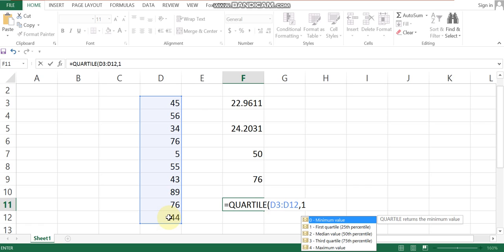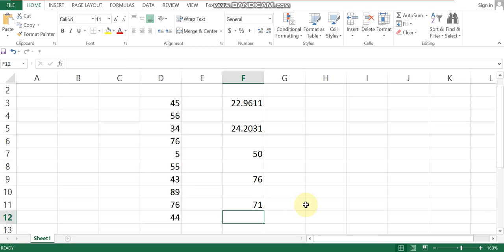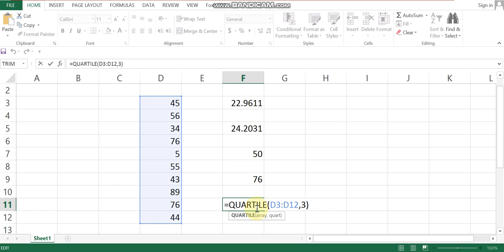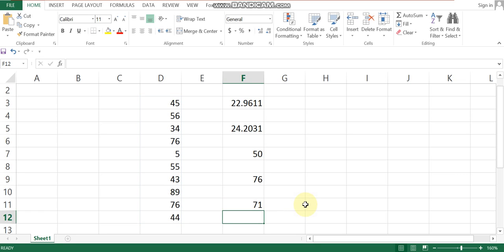The quartile values are numbered zero, one, two, three, and four. Quartile zero gives the minimum value, quartile four gives the maximum value. We can find the first quartile, second quartile, and third quartile positions from the data. This is useful for understanding the distribution of values in the dataset.